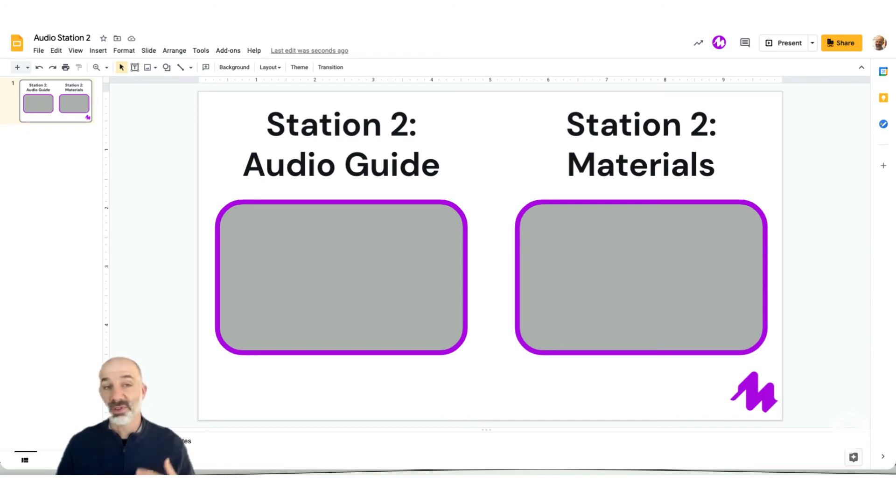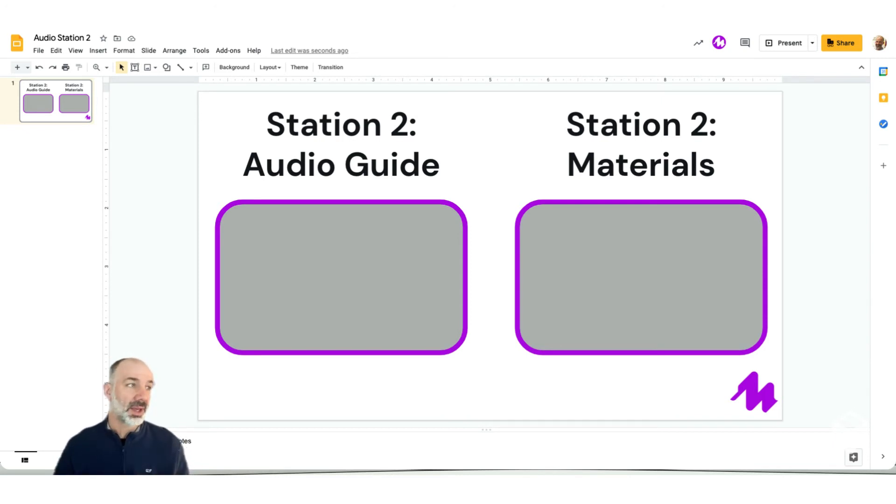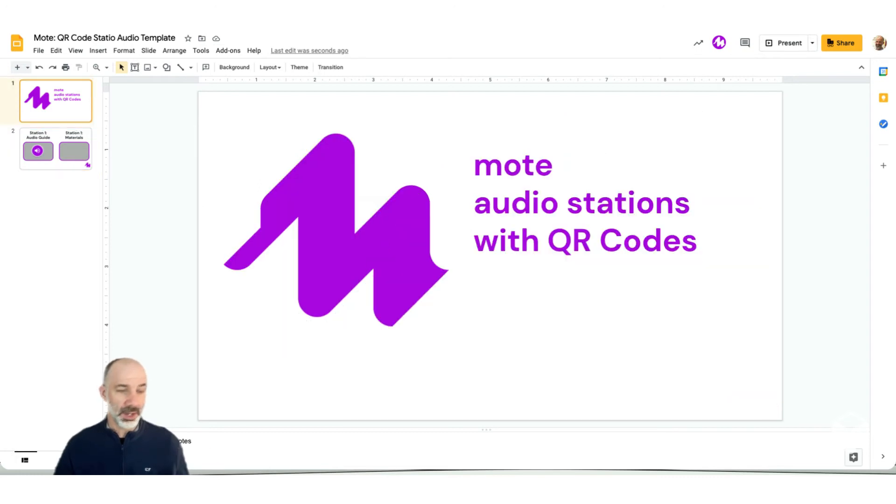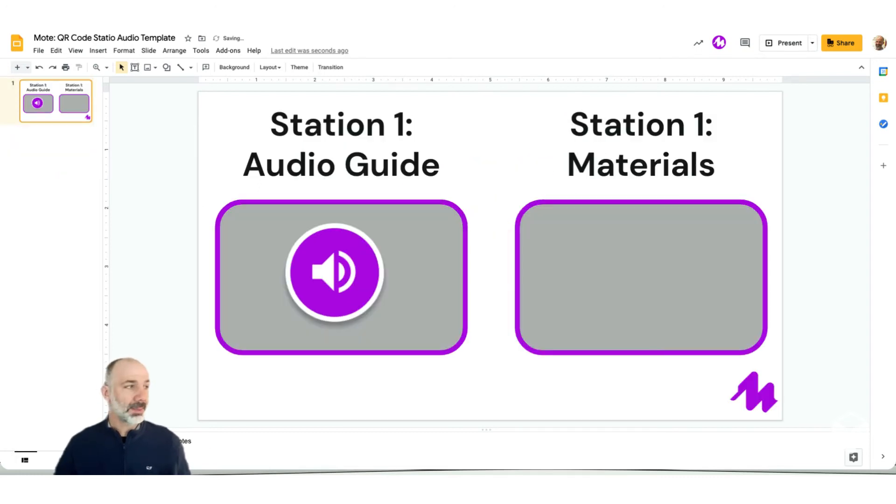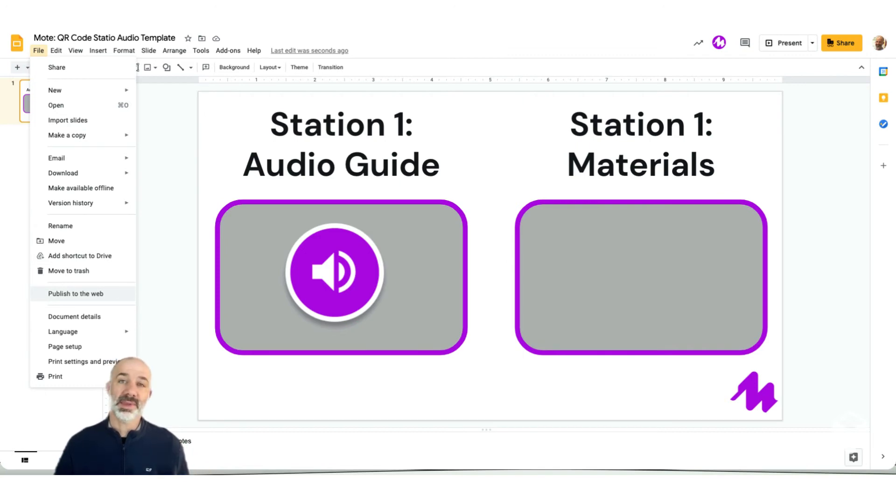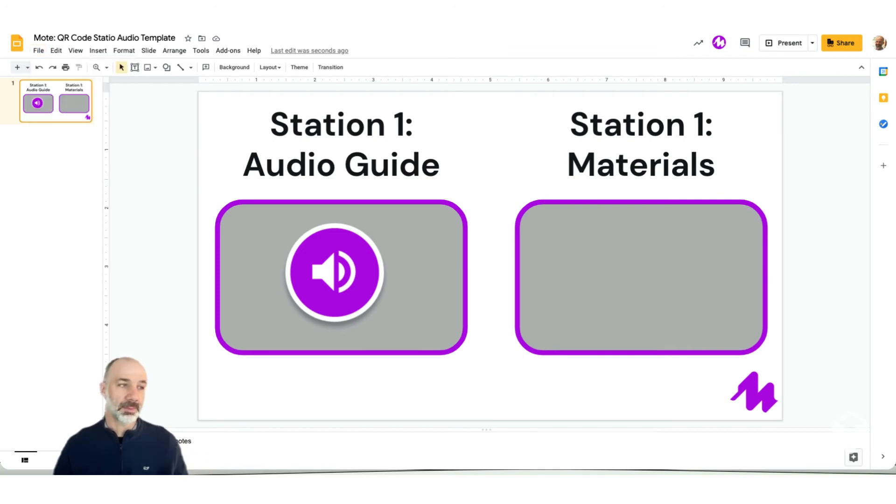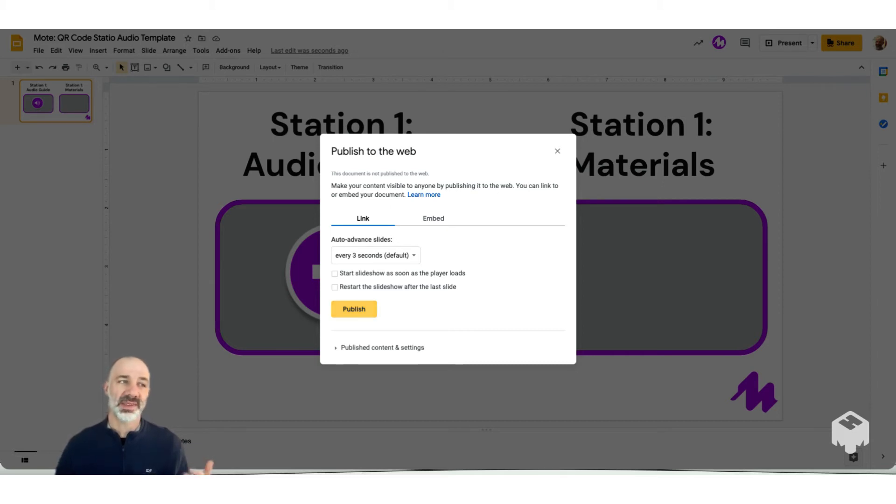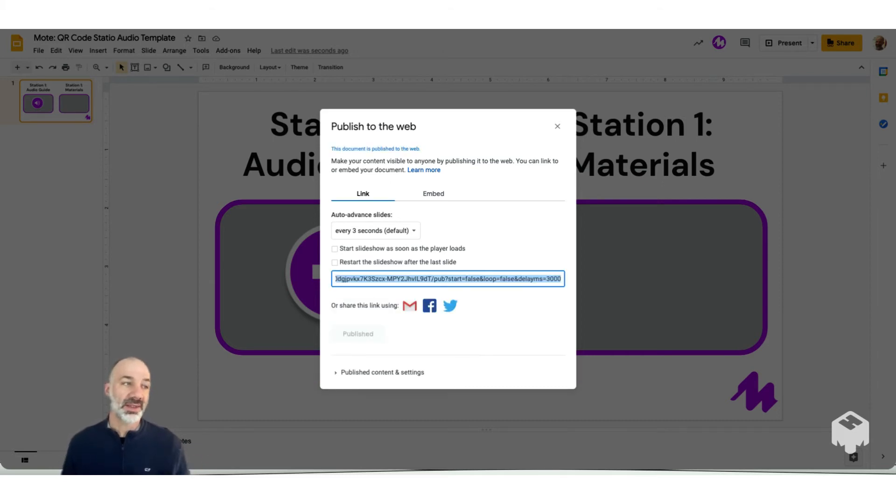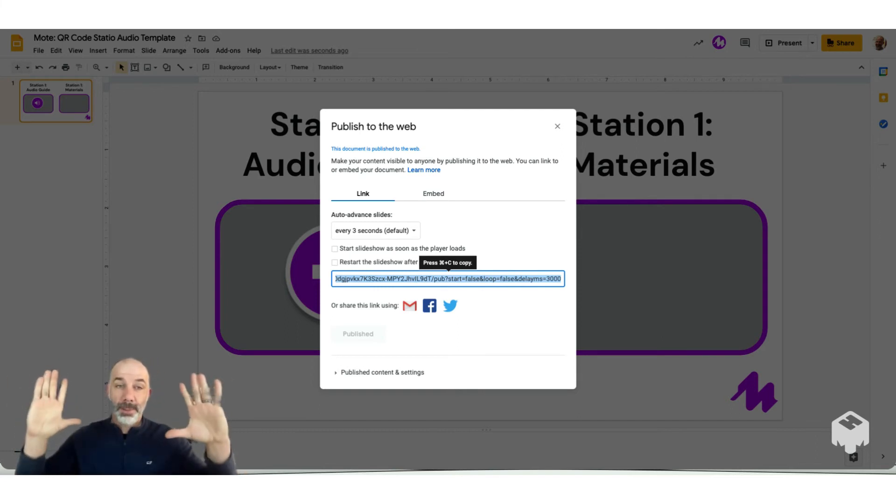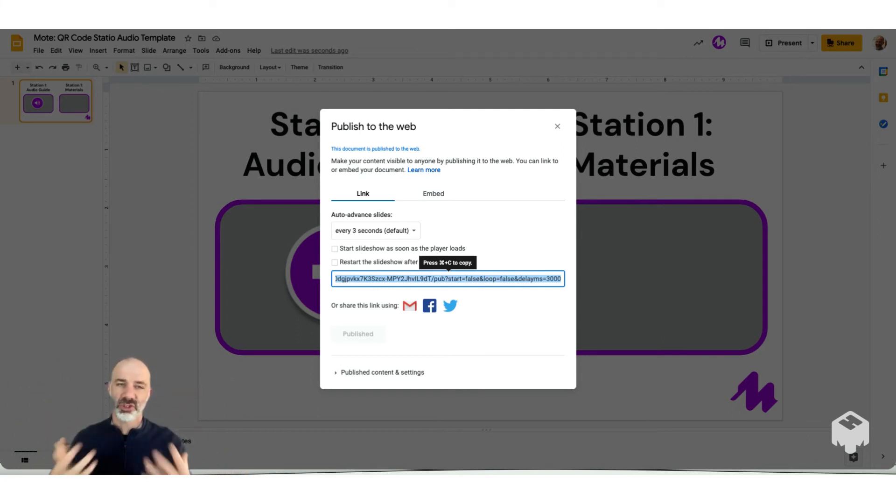Now there's a few steps to turn this into a QR code station. I'll go back to station one. And what I'm going to do right now is go file and publish to the web. Now the reason why I'm taking my slides and publishing to the web is because I don't want my students to have to be logged into any Google account when they scan that QR code. I want them to scan and just pop open that audio support immediately.